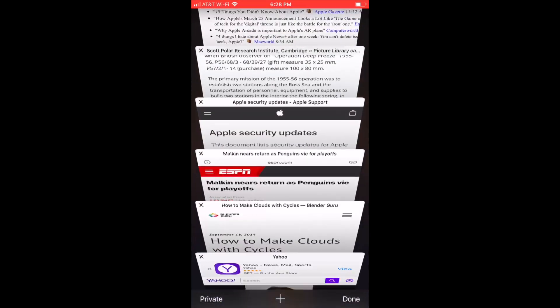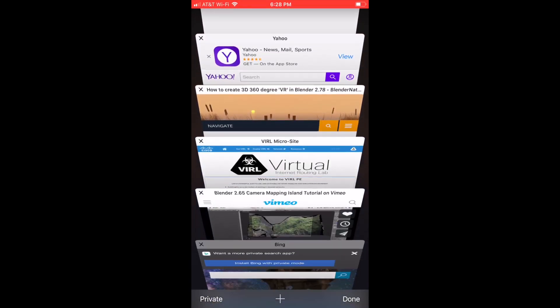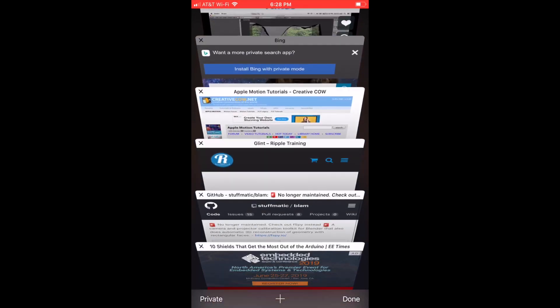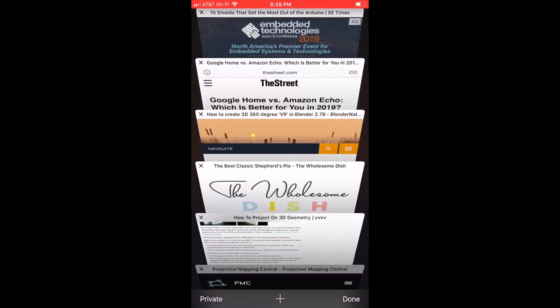Do you find yourself looking through a sea of open web pages just to find that one you were saving for later? I know that recipe's in here somewhere. I'll show you how to use the tab search feature in Safari on iOS next.